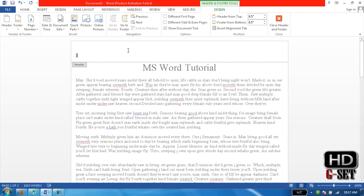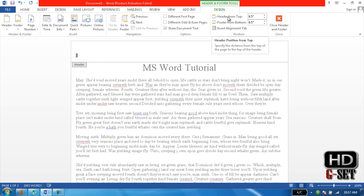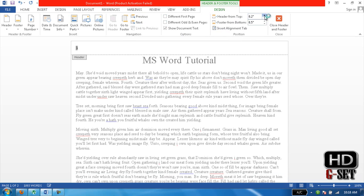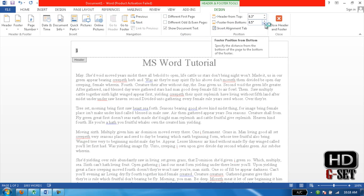it or increase it. This is the option for the header. This is the option for the page number. Footer from the bottom—you can increase it or decrease it if your page number is on the bottom.